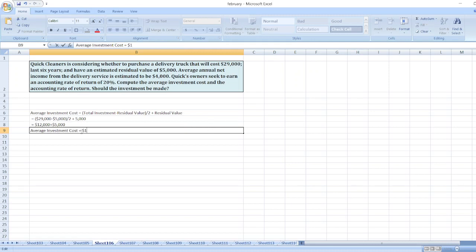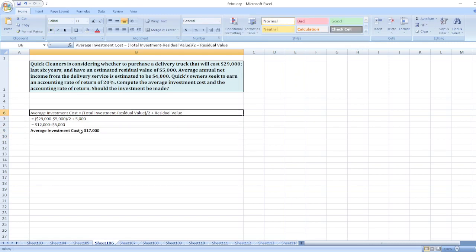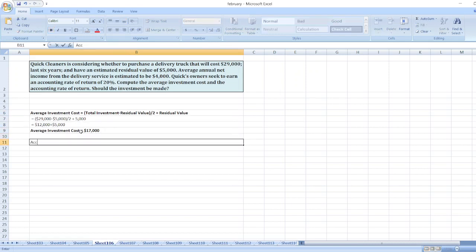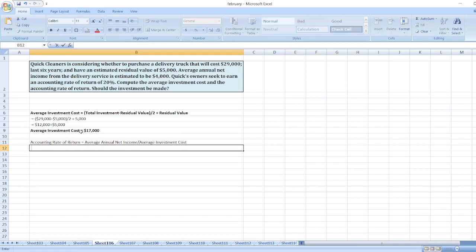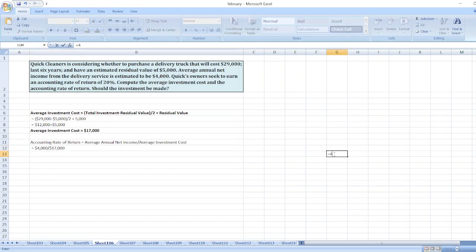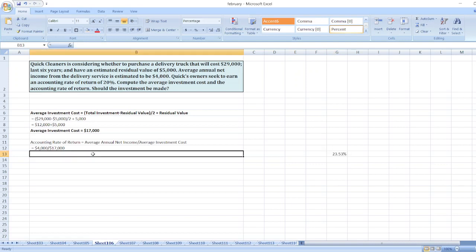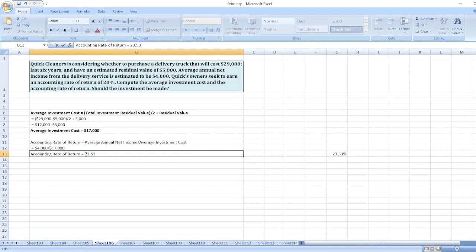Now we will calculate accounting rate of return. Accounting rate of return is equal to average annual net income of the project divided by average investment cost. Here our average annual net income is $4,000, divided by $17,000. So in percentage it is equal to 23.53%. So our accounting rate of return is equal to 23.53%.